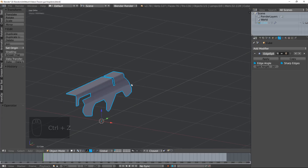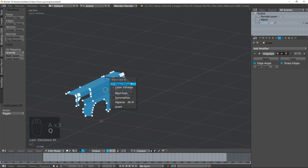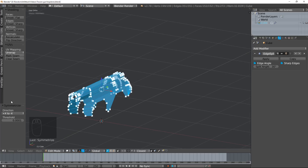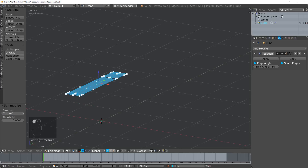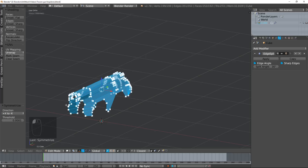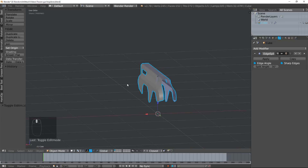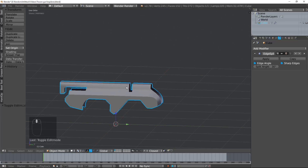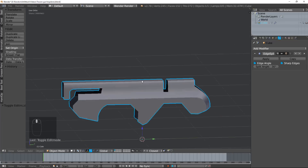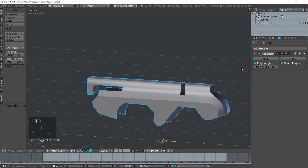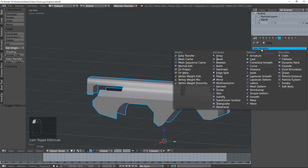Now if it doesn't symmetrize for you — for example if you hit symmetrize and you get something like this — it's because you're setting your directions wrong. So just go down here and change it to the correct one and it should work just right. And there we go. Now this isn't 100% thick so we're going to do a solidify.